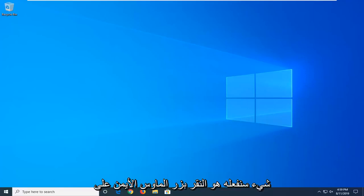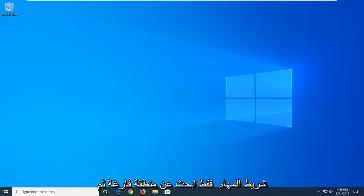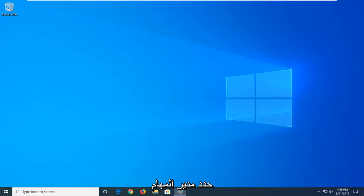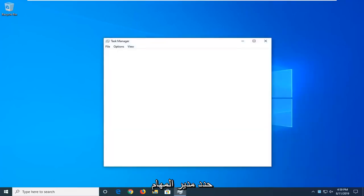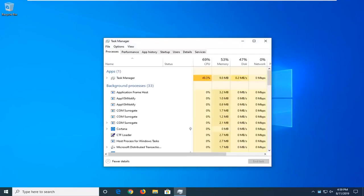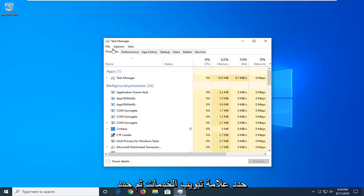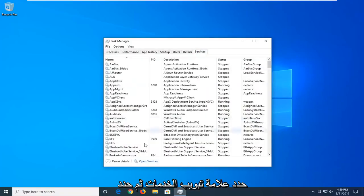So first thing we're going to do is right click on the taskbar, just find a blank area, and then select Task Manager. Select the Services tab, and then select Open Services.